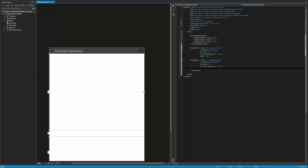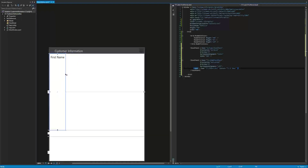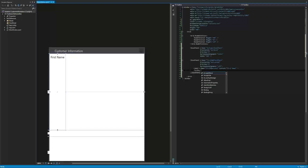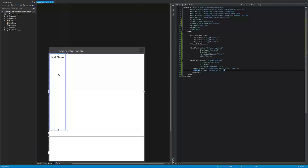Inside the first name stack panel, we're going to add a label named first name label with the content of first name. As you can see, we have a label right there. Now let's go ahead and give this a text box named first name text box. A lot of this is not yet formatted correctly, so we'll go ahead and change that.